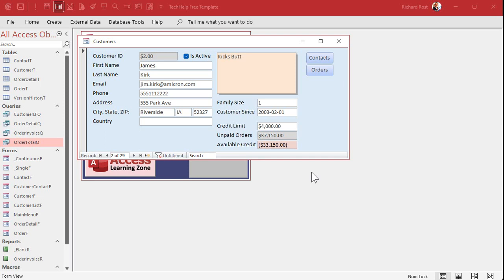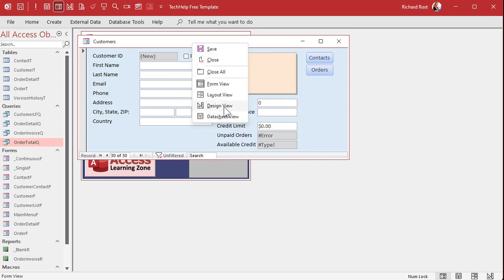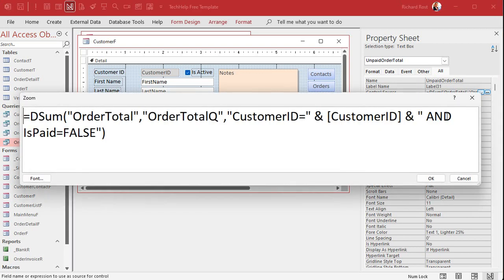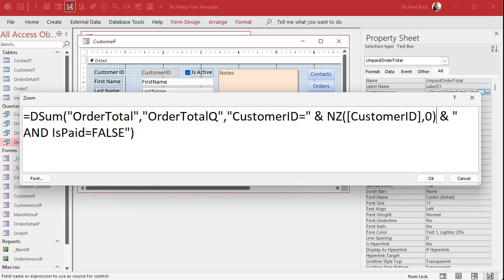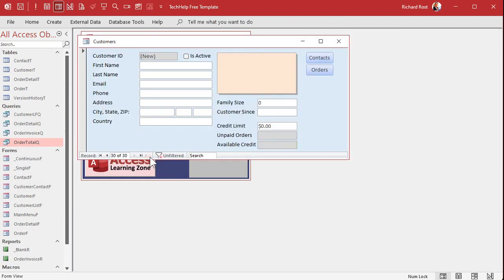There's one more thing to fix. If you go to a new record, the Customer ID is null, and we don't want errors showing in the Available Credit fields. Let's wrap the Customer ID in an NZ function so that if it's null, it gets converted to zero. Go to Design view, open the expression with Shift+F2, and wrap the Customer ID reference with NZ([CustomerID], 0).